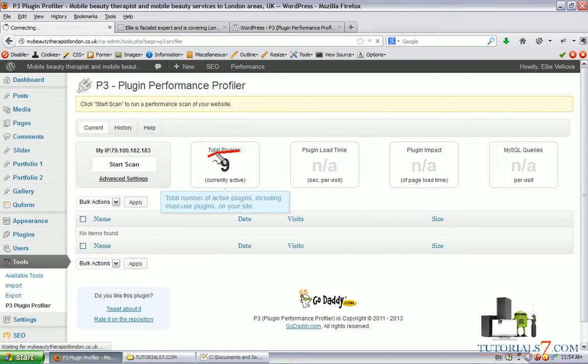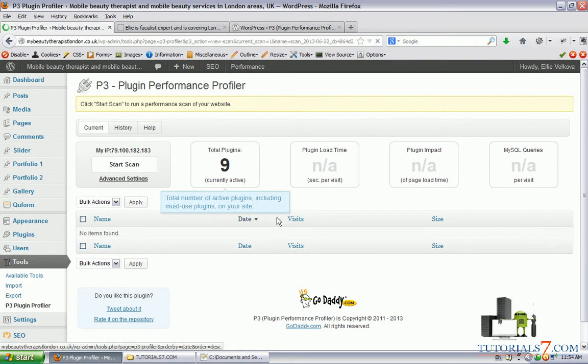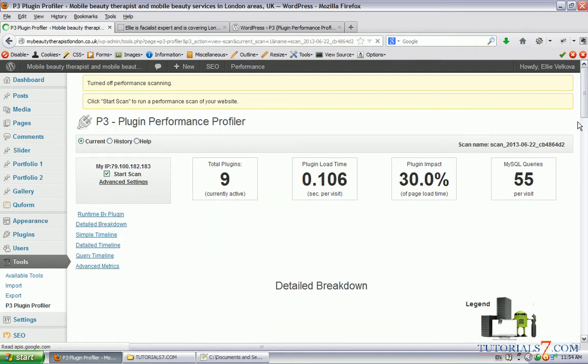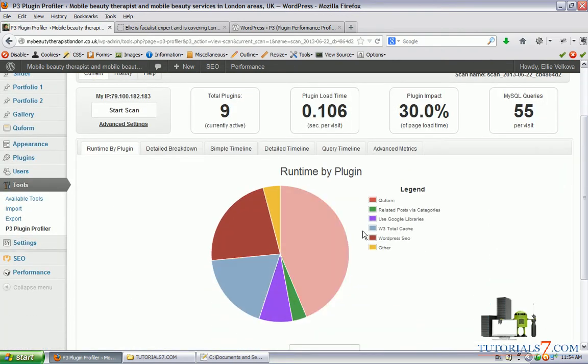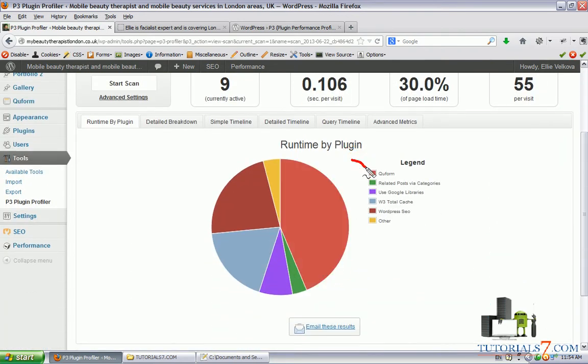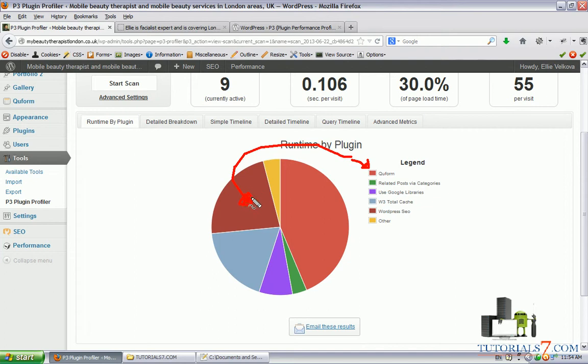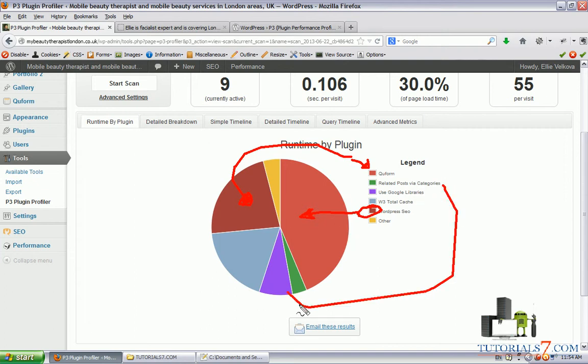As you can see here, we have nine plugins currently active and we can see the detailed breakdown on the website. Here is the plugin which is taking most of your loading time. WordPress sale last plugin is taking a lot as well, and the other plugins.